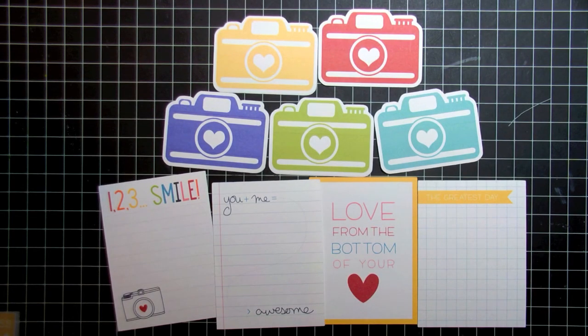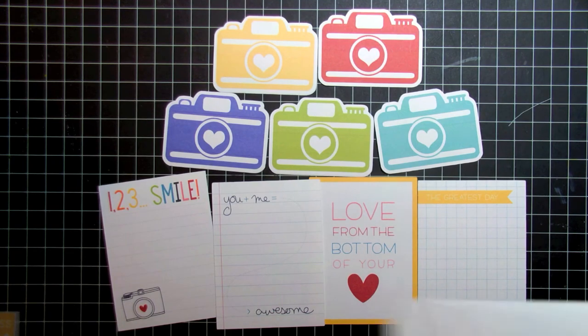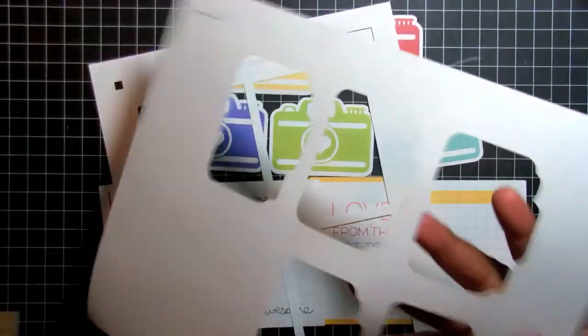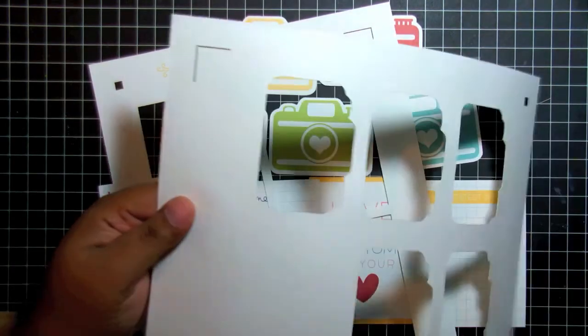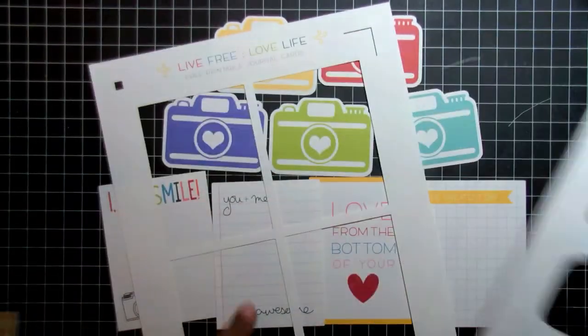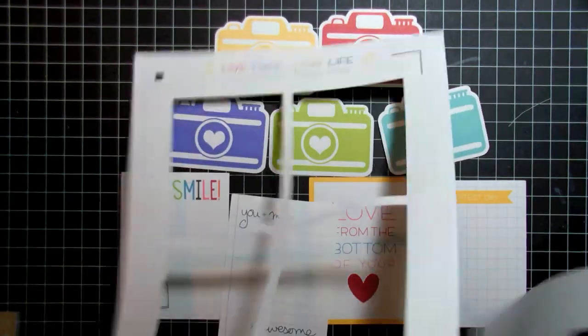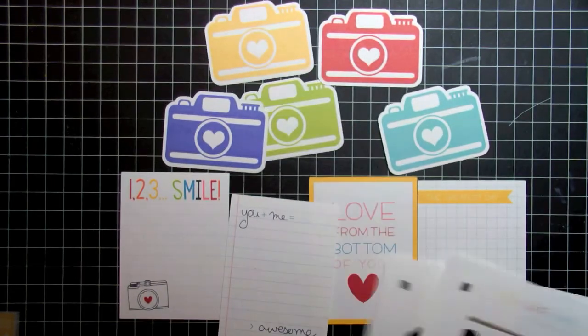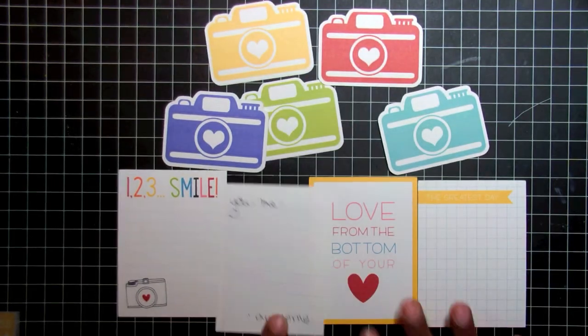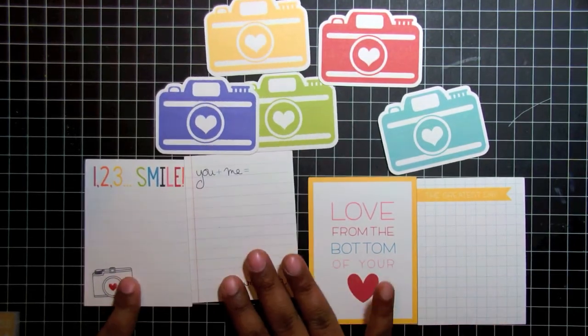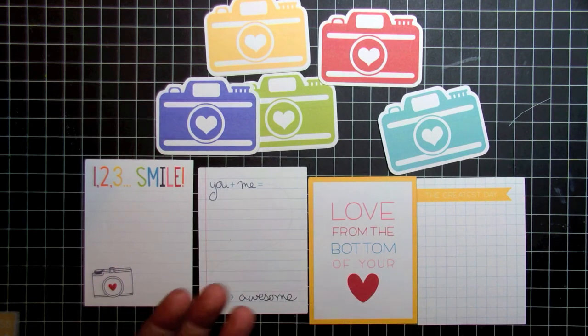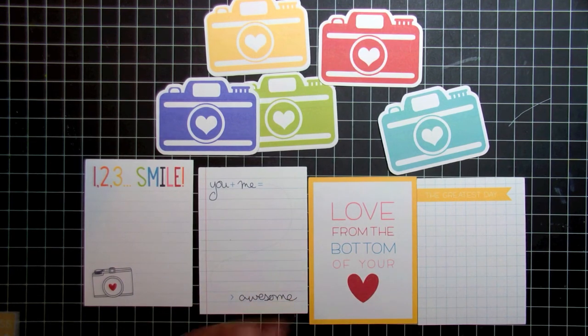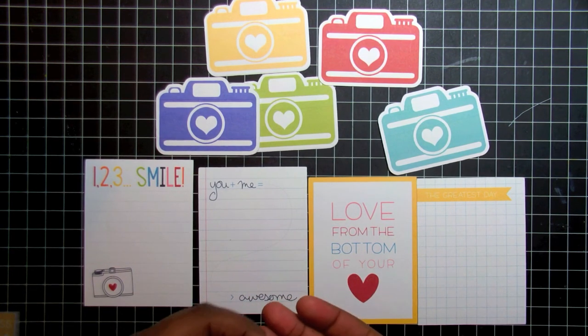So here's the final product all cut out and if you look you can see on my initial paper where I printed it out where the registration marks are.